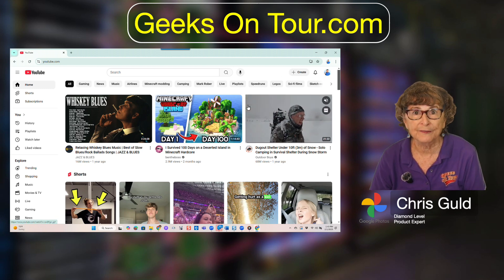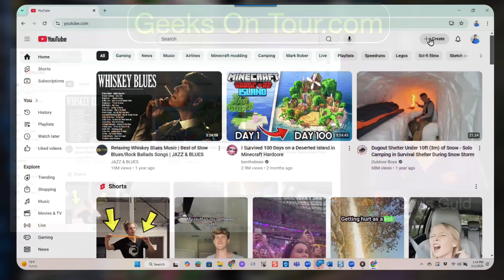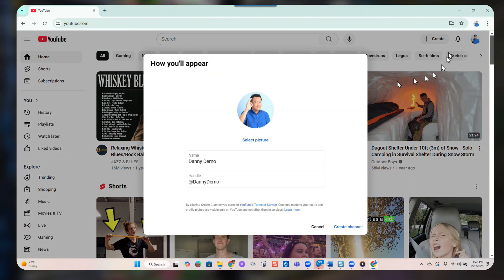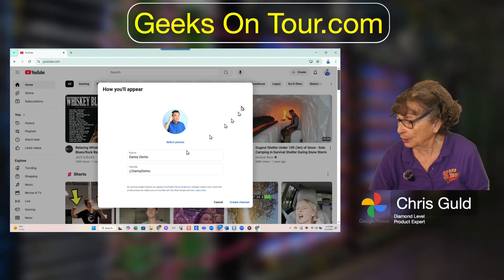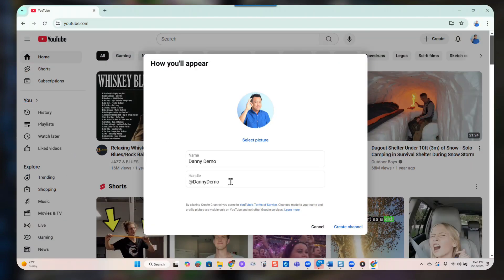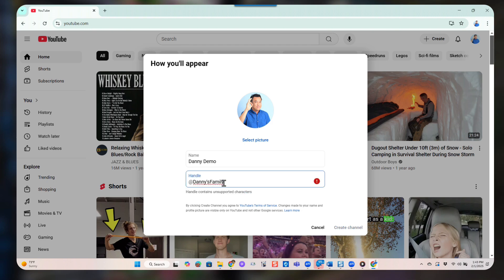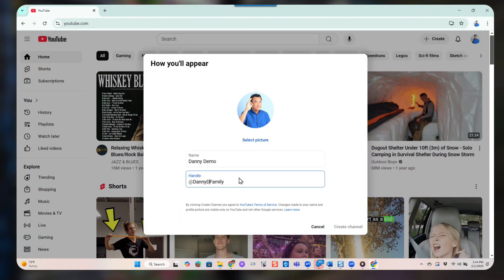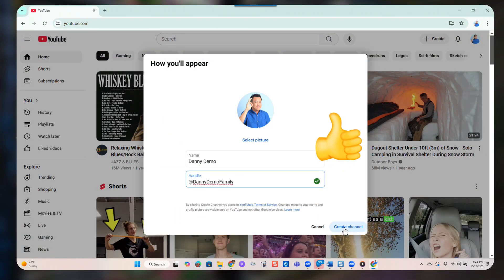To upload a video from your computer, you click Create and then Upload Video. Now the very first time you do this there is one extra step: you need to identify the channel. It assumes you want it called your username — Danny Demo — but you don't have to. You can call it Danny's Family, so his channel will be known as youtube.com/@DannyDemoFamily. Then you click Create Channel.